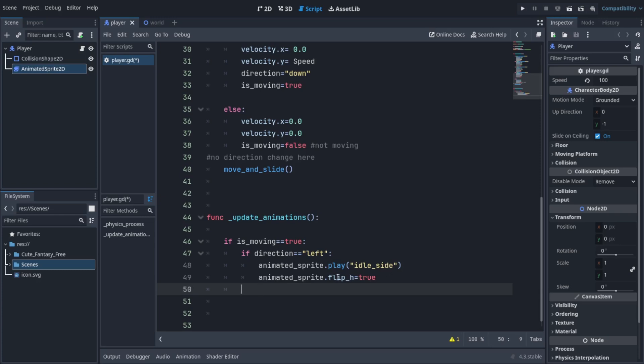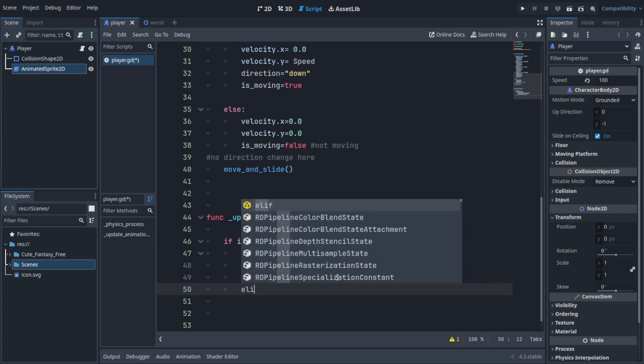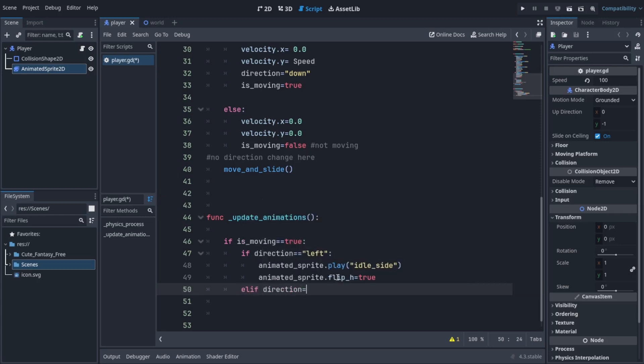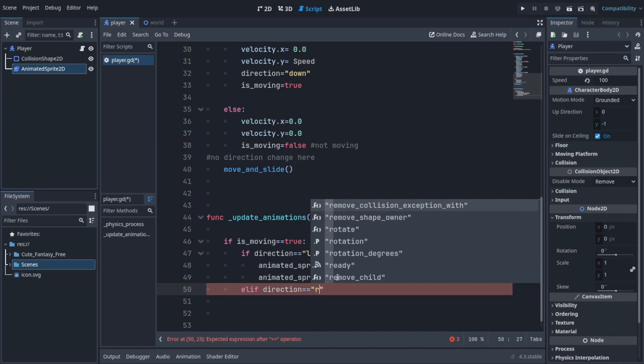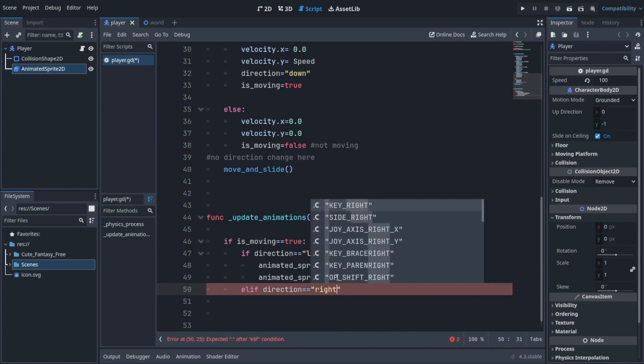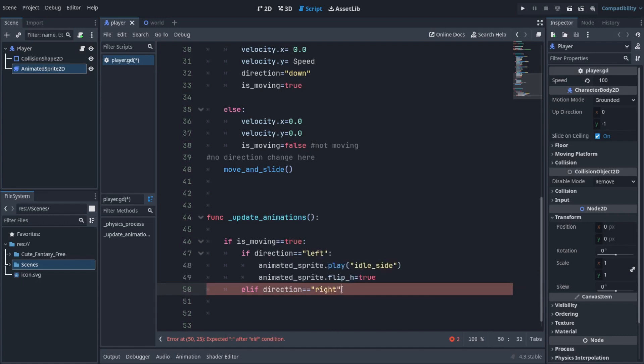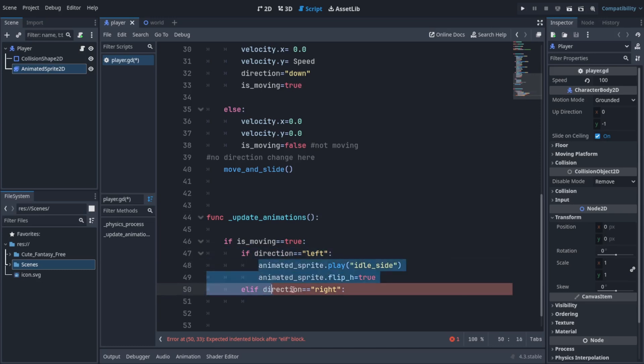By the way, you can use the dot after a variable to access its properties. As this variable is referencing the animated sprite, we can access the properties by creating a dot after the variable's name. Then we're going to do the same code here, so copy the code.